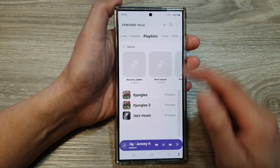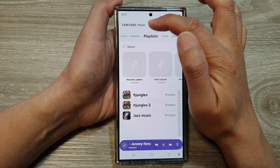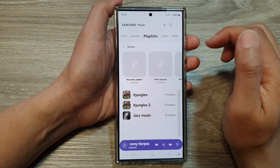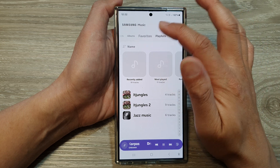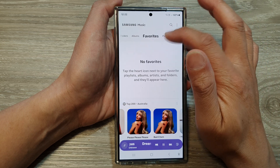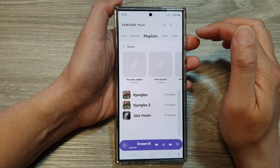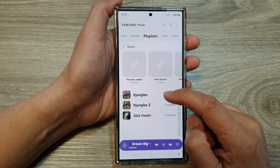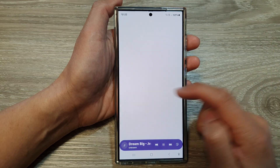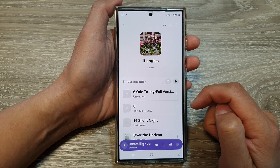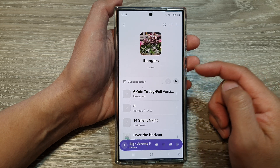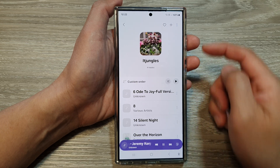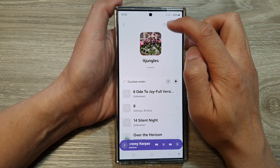Next, go back to the Samsung Music home page. At the top, tap on the playlist tab. Then open up a playlist. Next, to add in more songs, tap on the add button at the top.